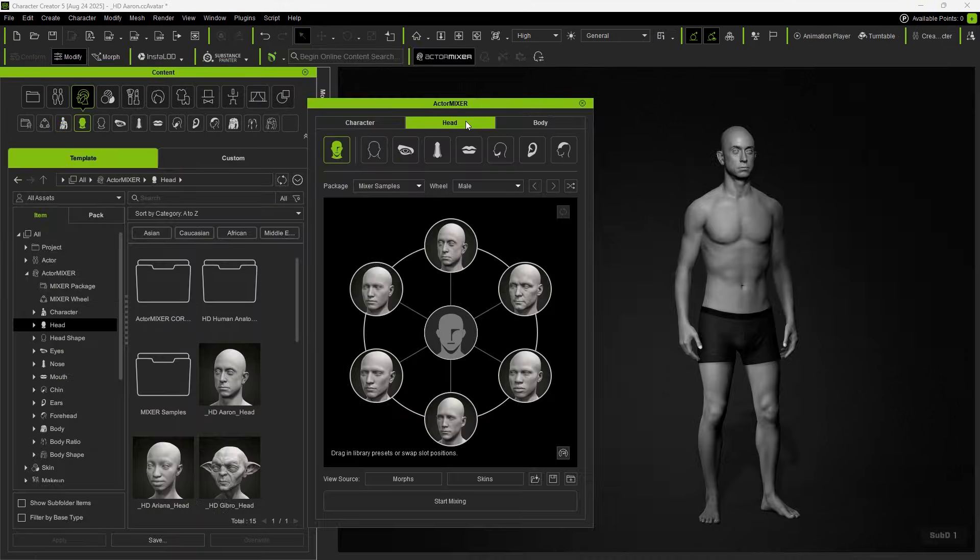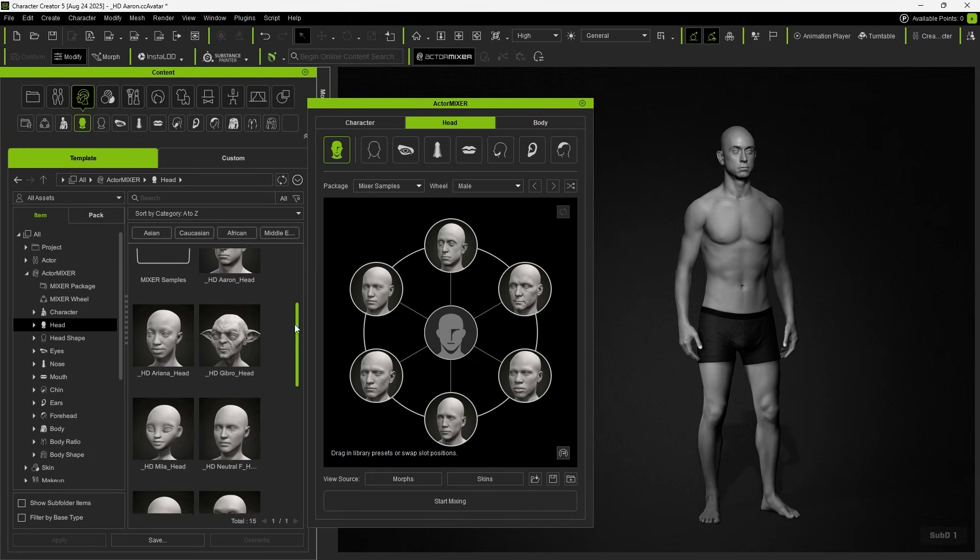Next, click on Head. You can see that there's a full head blend, along with matching content you can use.